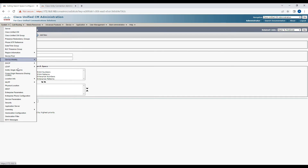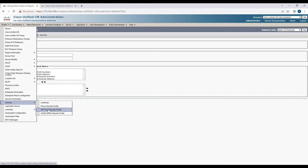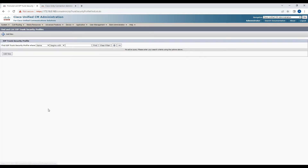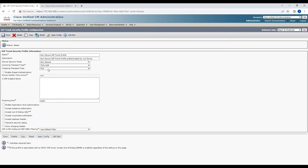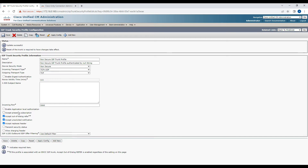Now navigate to System, then Security, and SIP Trunk Security Profile. Click Find, then click on the Non Secure SIP Trunk Profile. We are going to change a few parameters — keep the transport as TCP/UDP and TCP — and check the checkboxes for Accept Out-of-Dialog REFER, Accept Unsolicited Notification, and Accept Replaces Header. Once done, click Save.